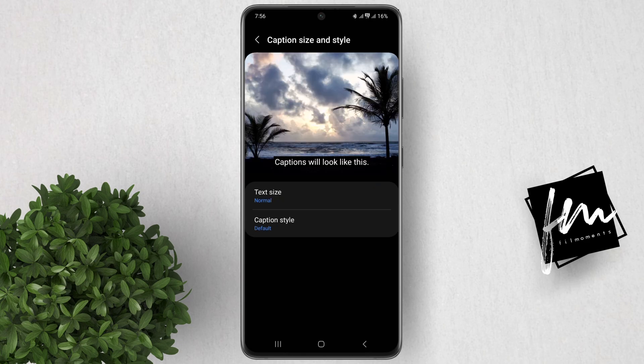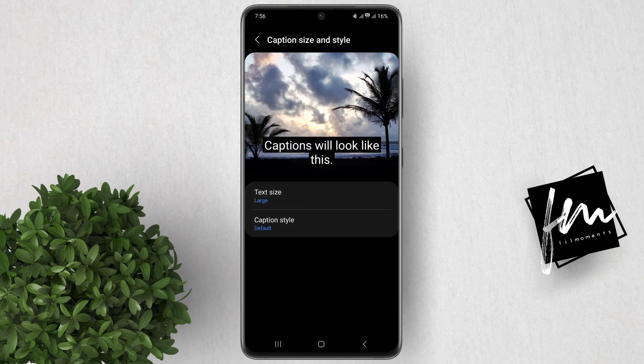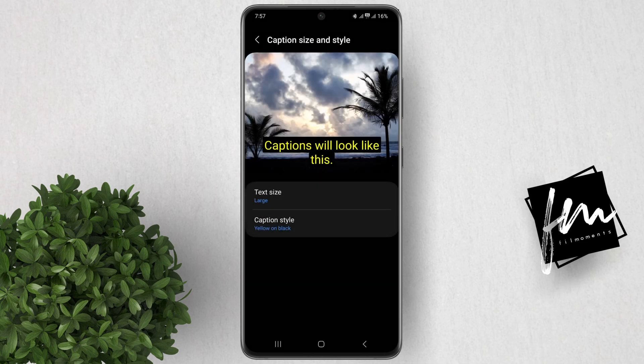You will see a preview of how the caption will look after you've made some changes. For the text size, you can make it a little bigger for it to be more visible. For the caption style, it's basically a combination of colors that you can choose depending on your preference.